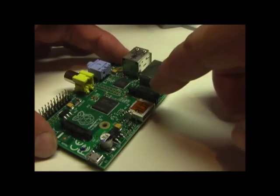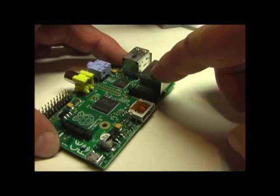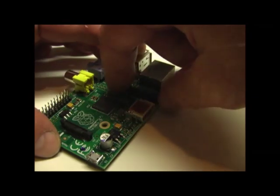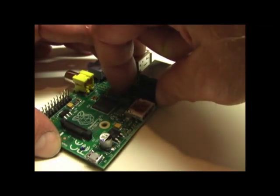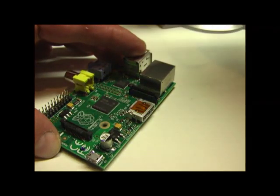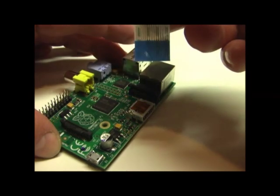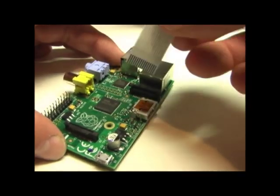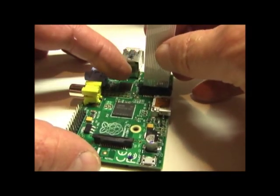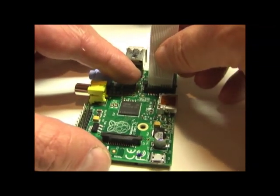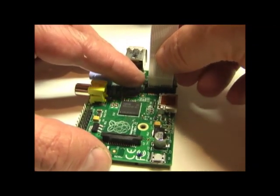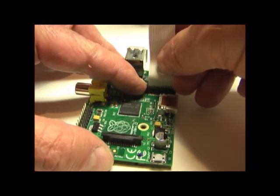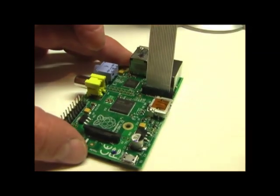The camera module plugs into the connector next to the ethernet port. Carefully lift up on the two tabs to open it. The ribbon cable has a blue side that faces towards the ethernet port. Insert the ribbon cable into the connector and push down on the tabs to close it.